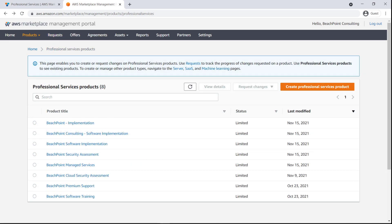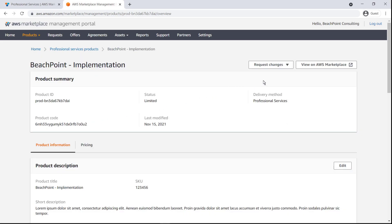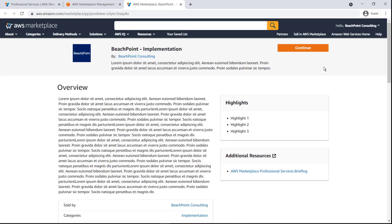Let's look at a professional services product that's already available to buyers in AWS Marketplace. Professional services products are publicly discoverable in AWS Marketplace, but pricing is kept private. All contracts are transacted with buyers through a private offer feature that allows for service customization.